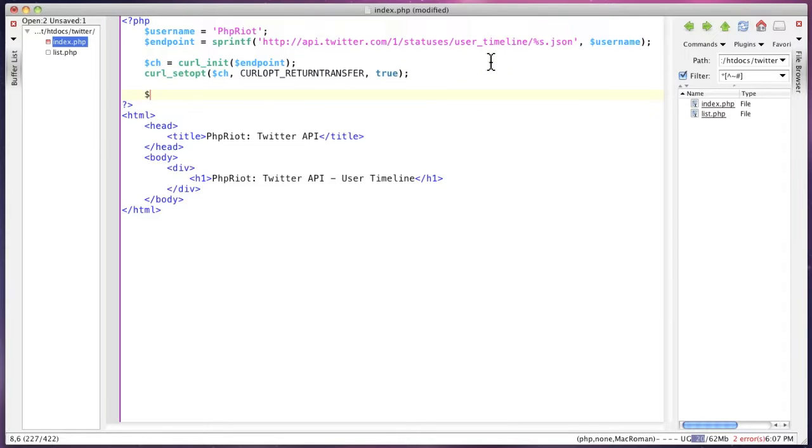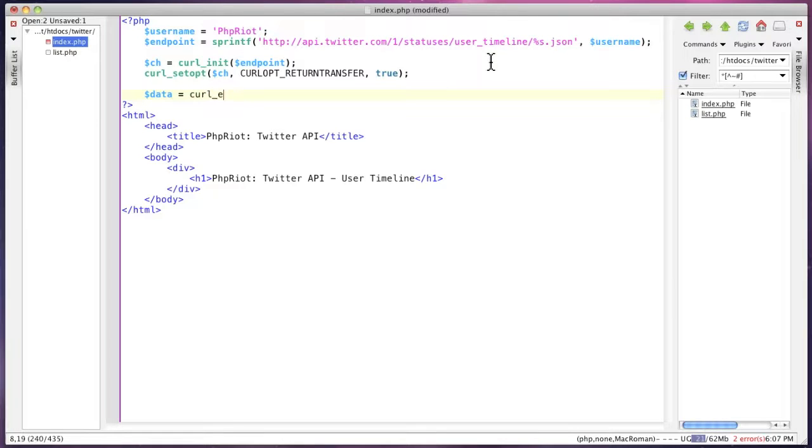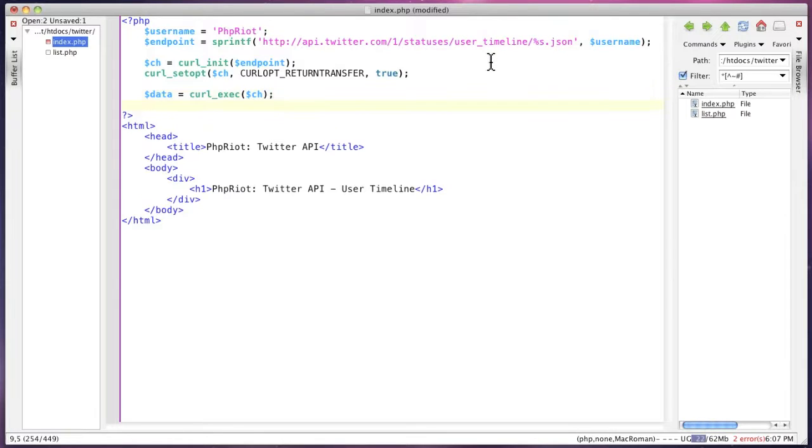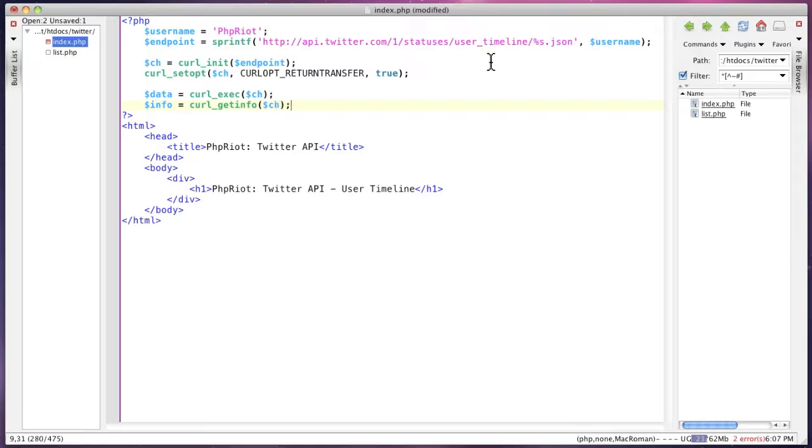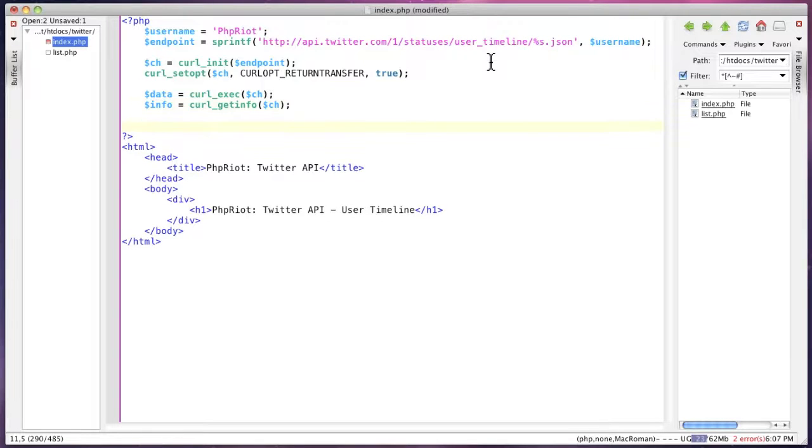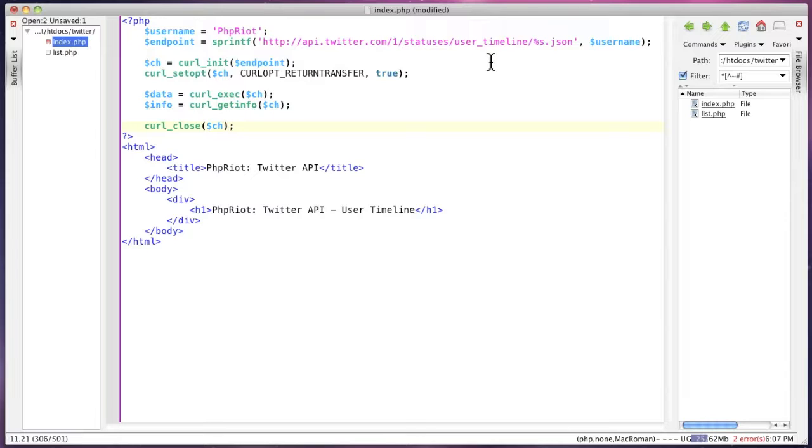Now we can run the request with curl exec, and we're going to check the return data from the call just to make sure that it was a valid request. So we'll call that info and use the get info call, and finally close the connection.